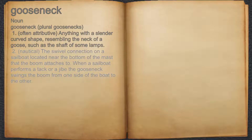2. Nautical, the swivel connection on a sailboat located near the bottom of the mast that the boom attaches to. When a sailboat performs a tack or a jive, the gooseneck swings the boom from one side of the boat to the other.